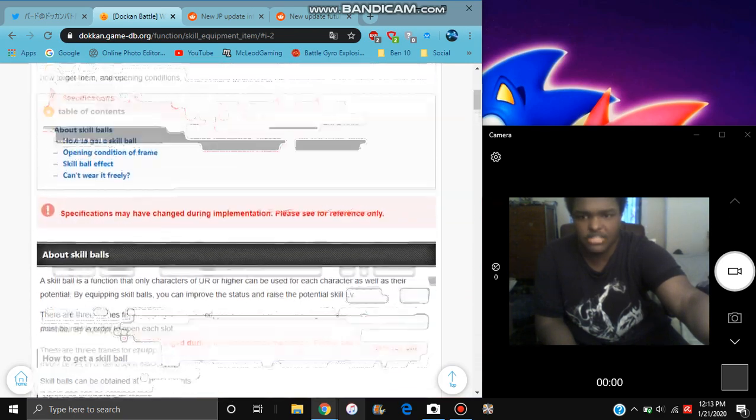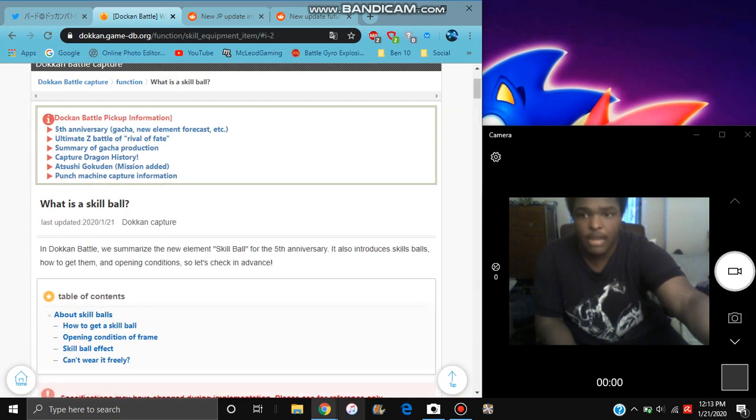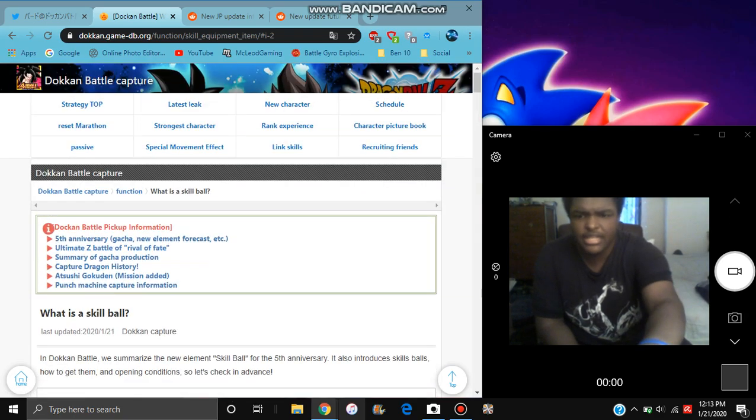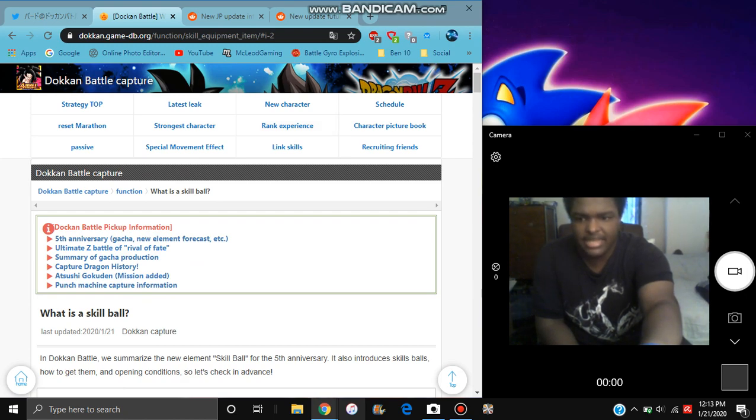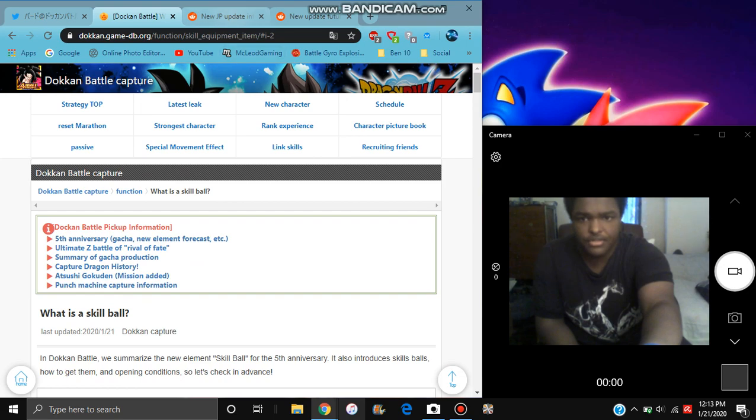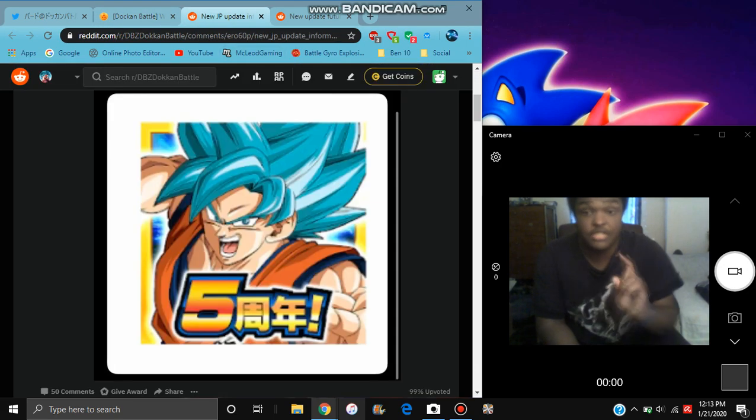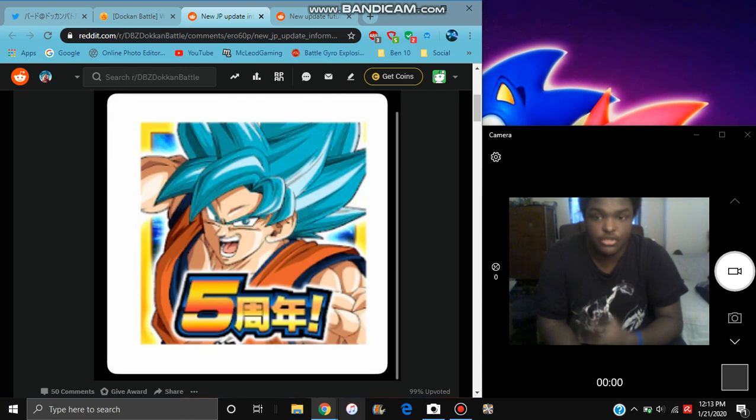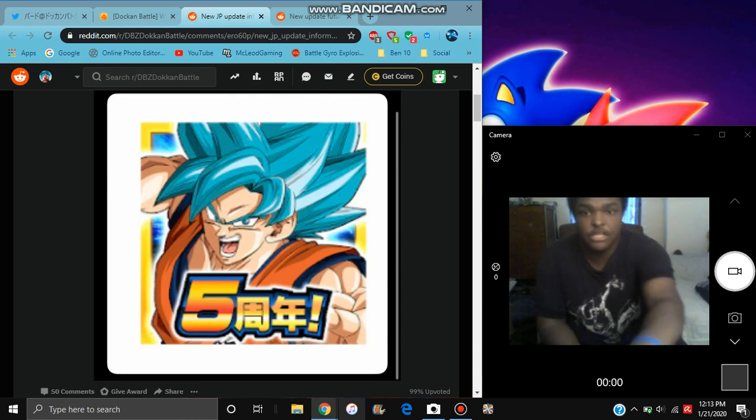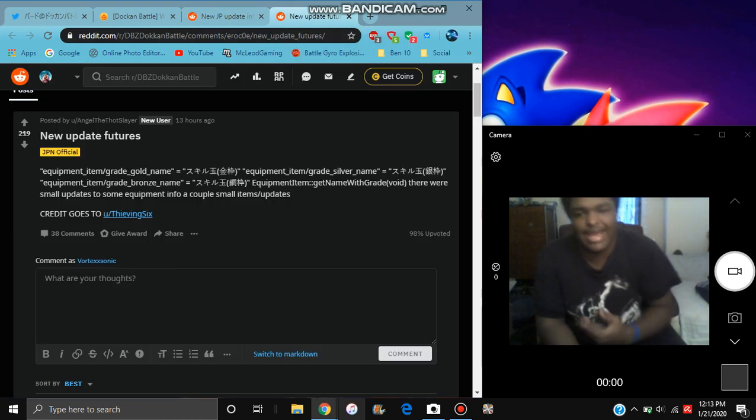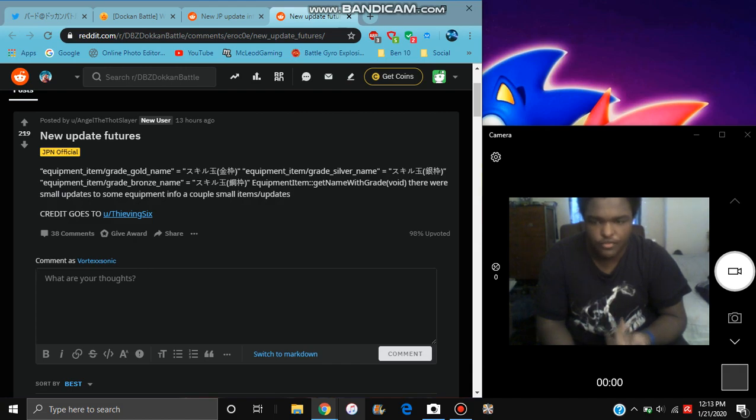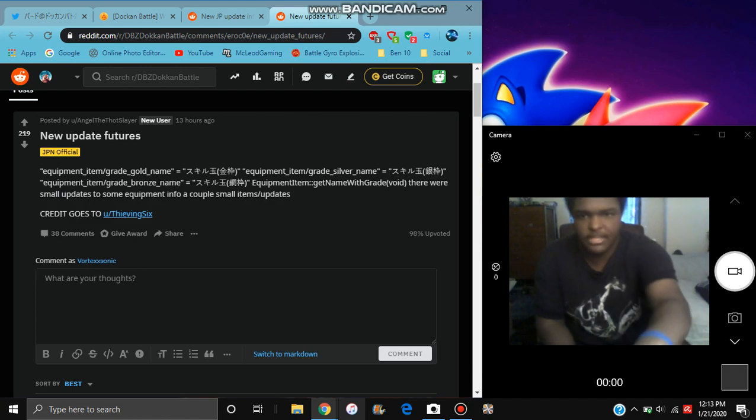But yeah, like this is like a lot of information and stuff like that as well. I'm trying to think of what else. Also JP did get an icon for the 5-year anniversary. It's a 5-year anniversary login bonus Goku that we saw during the video. Also these are just the new assets that I got added as well. They're like for the equipment, like you know runs over for the JP update, you know.